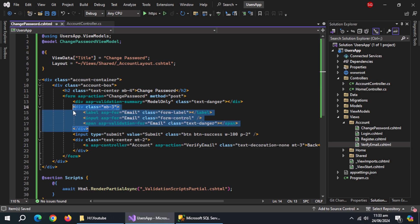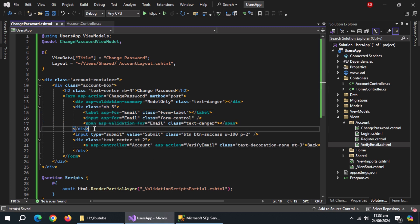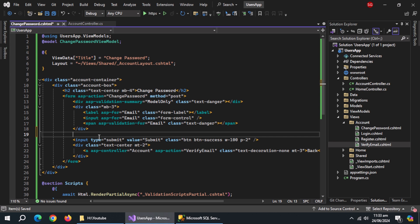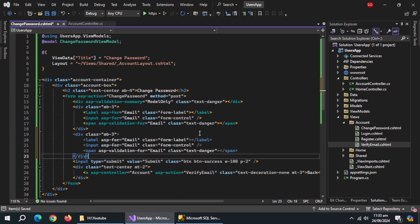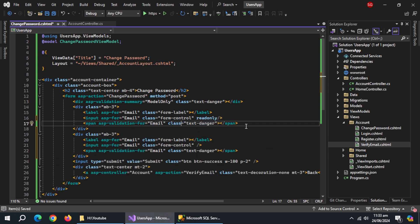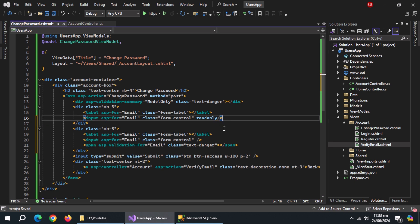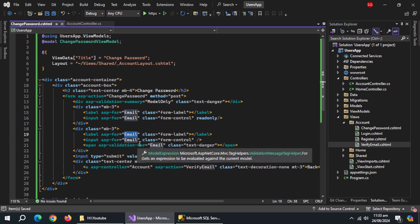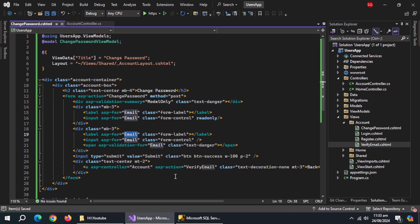Copy this block and paste it below. Make email input field read only because we'll get it from parameters. Remove this span validation tag. Change ASP for to new password in all three fields.